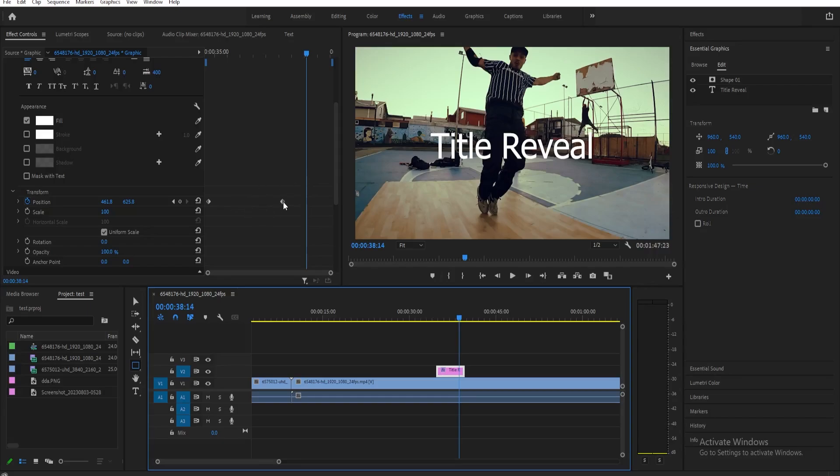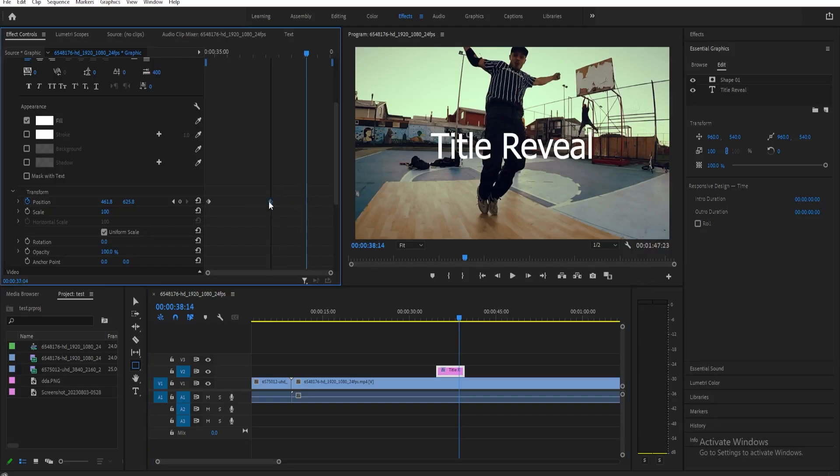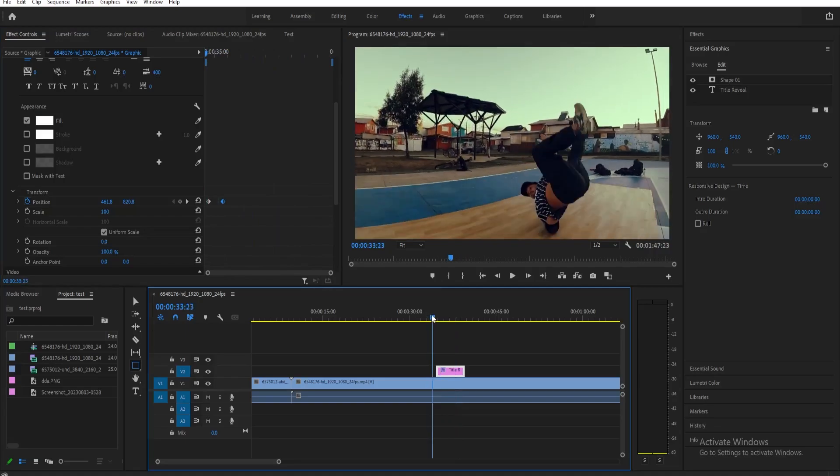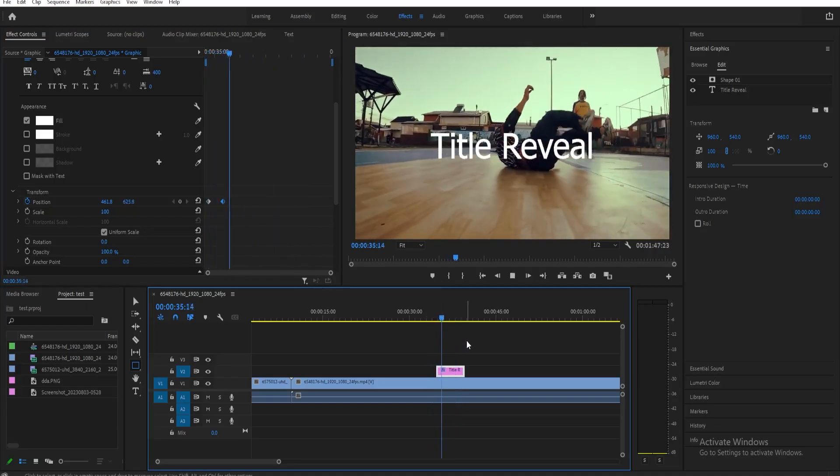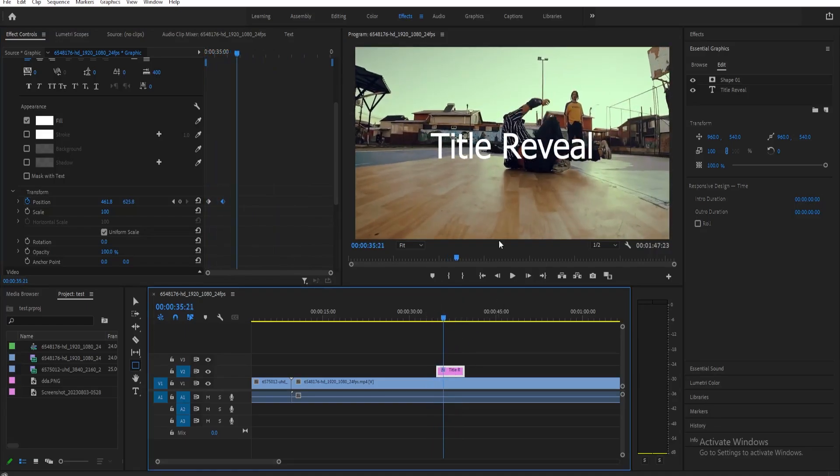If you want it to be faster, you can just adjust this and make this closer to the start keyframe. Now if we play this clip, as you can see the reveal is faster. That's basically it. Thank you guys for watching and I'll see you guys later.